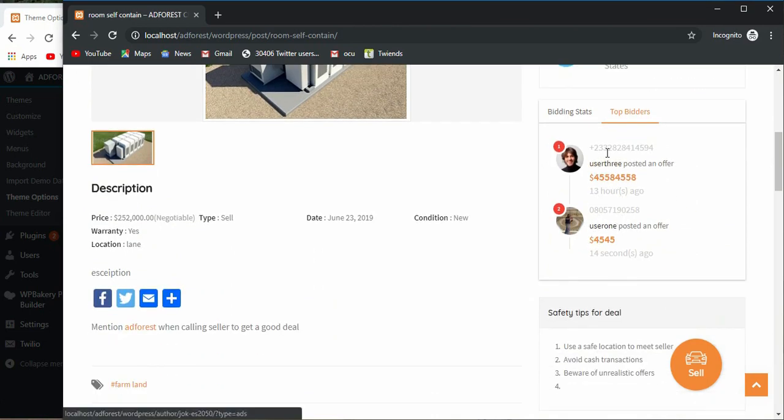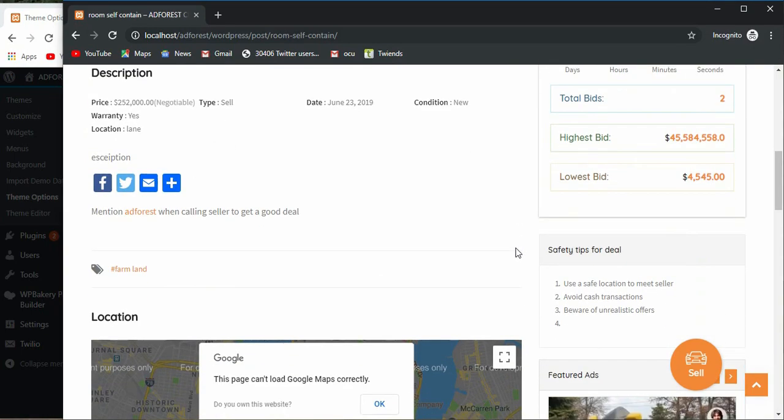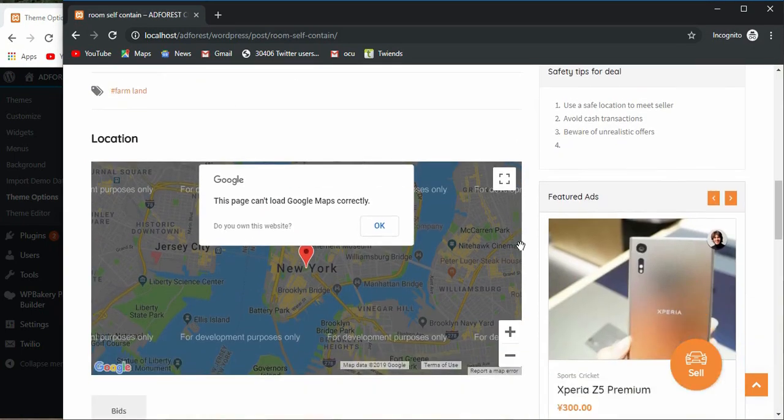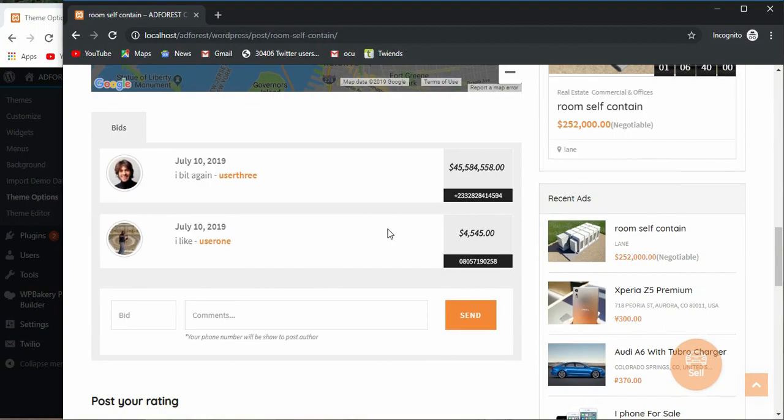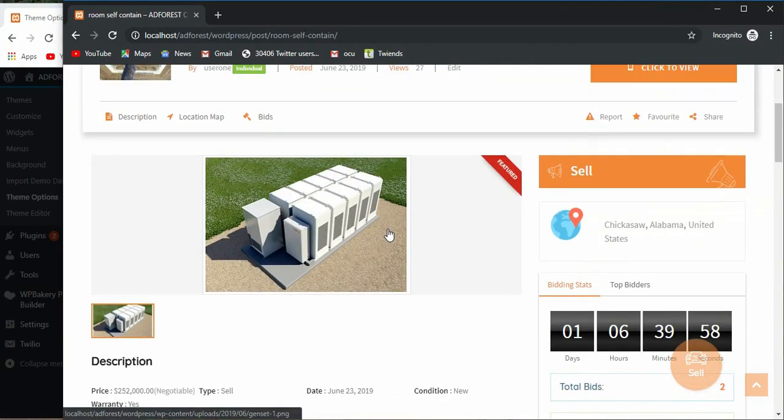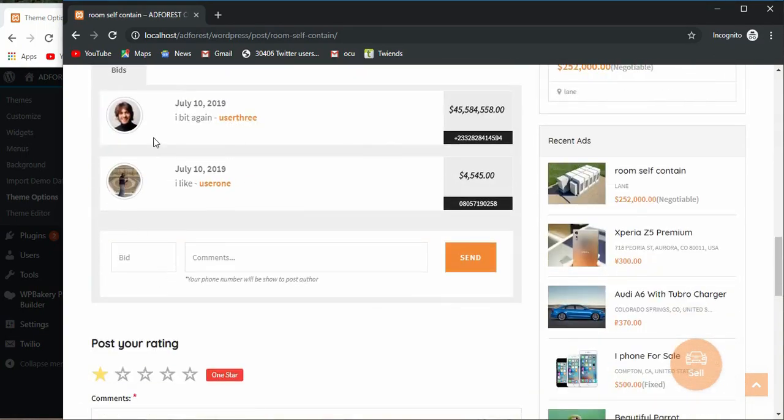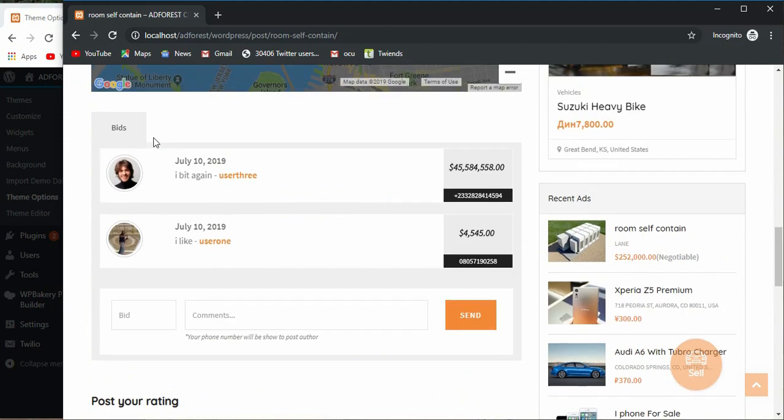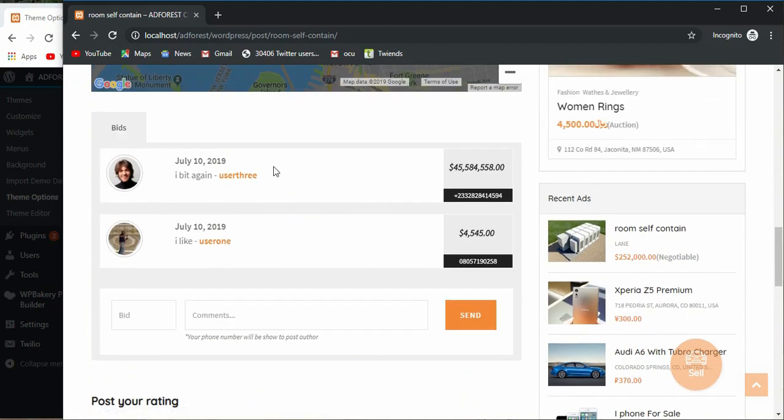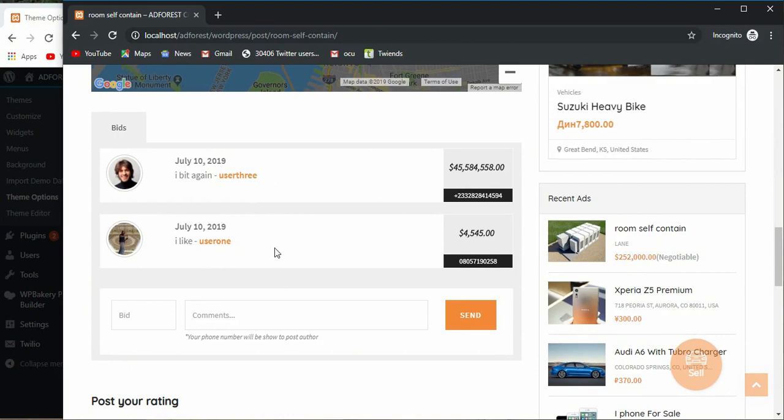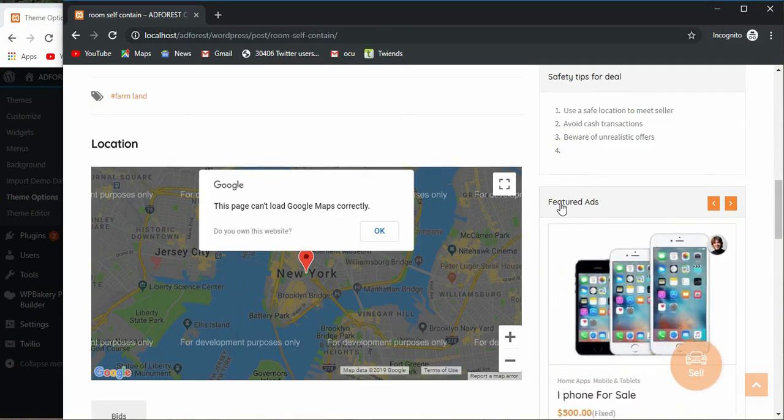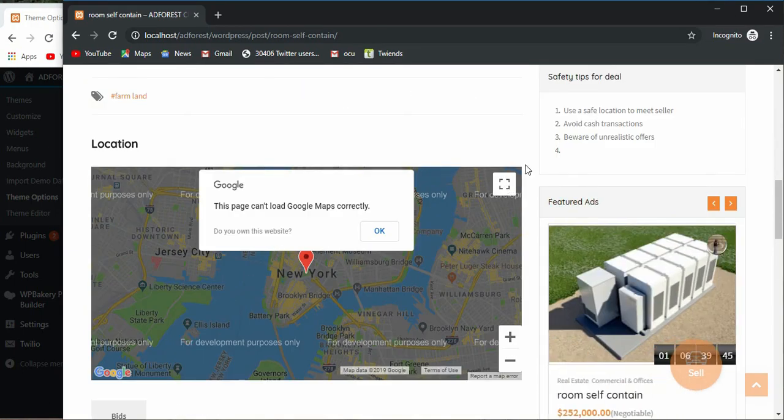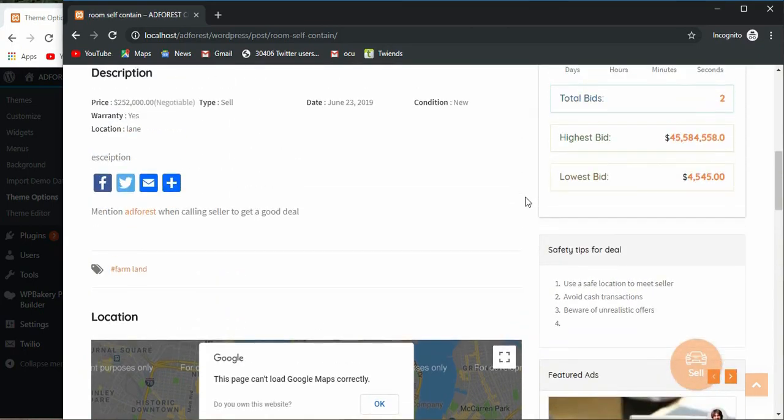This shows the top bid, the highest and the lowest, and the top bidders. This is where you can see them. This is actually how the bidding system works. You can decide to remove bidding on a particular ad because you actually choose whether to add bidding or not when you're creating an ad.